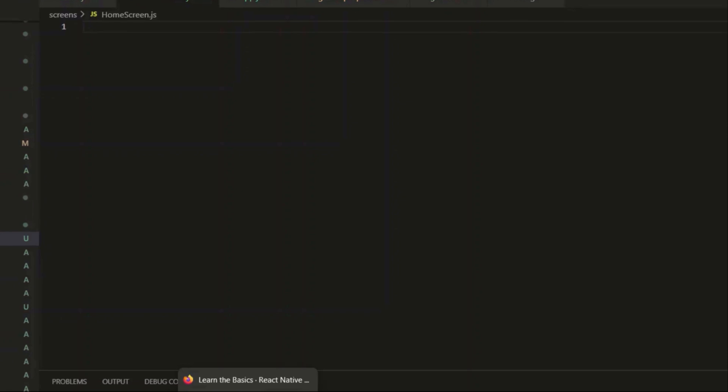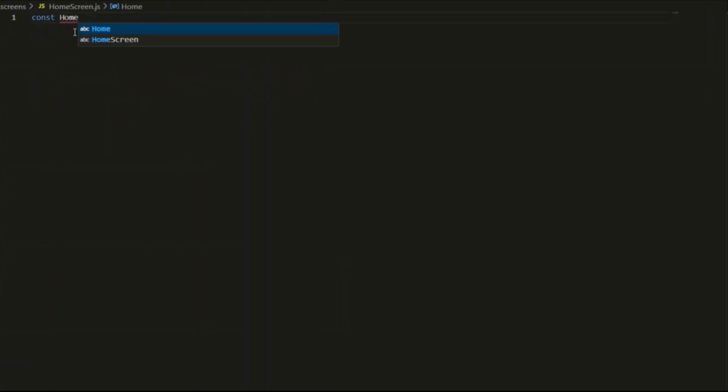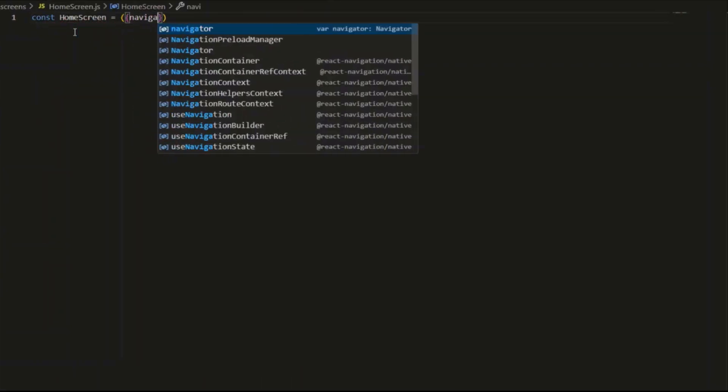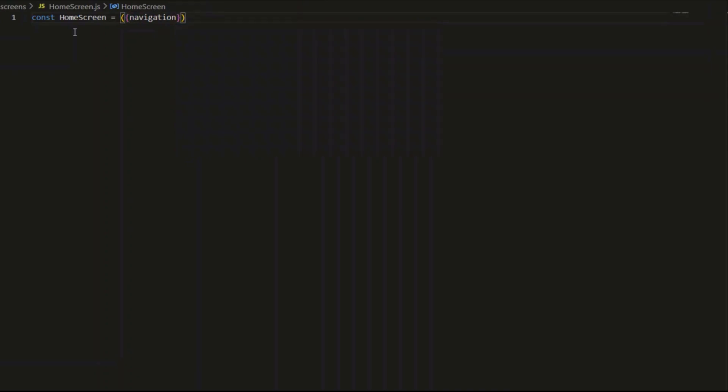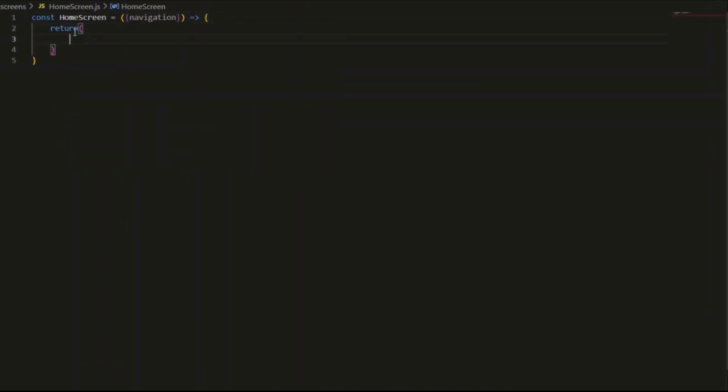We start by defining the home screen. We pass in navigation as a prop to give us access to navigation tools. Export.